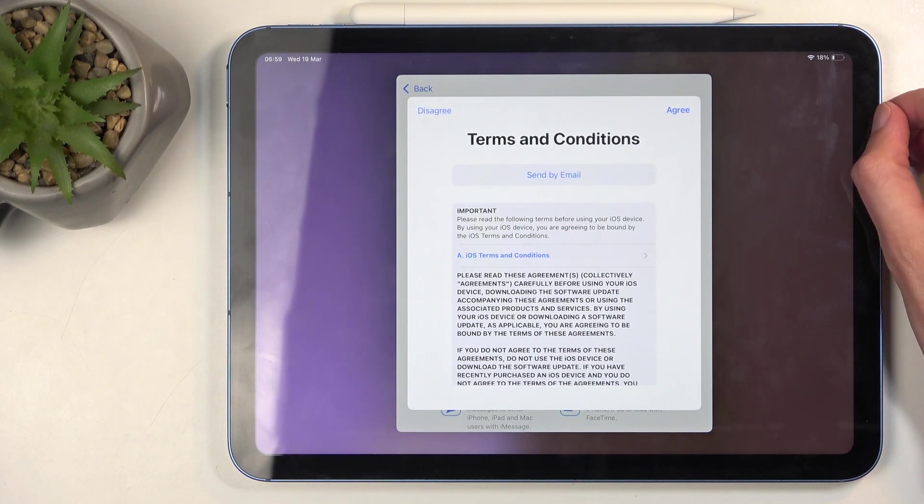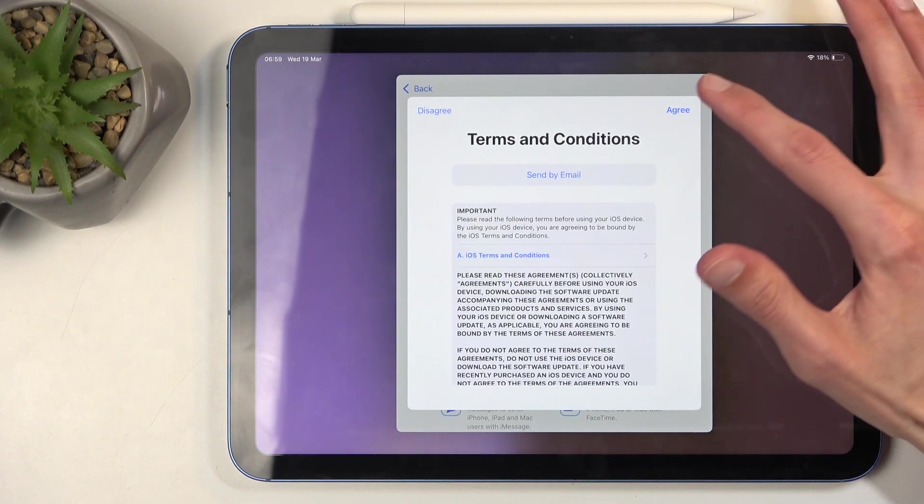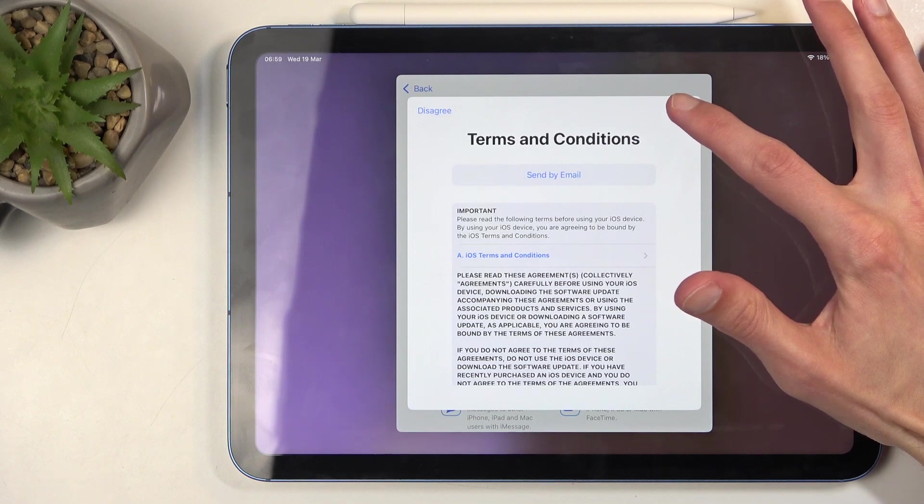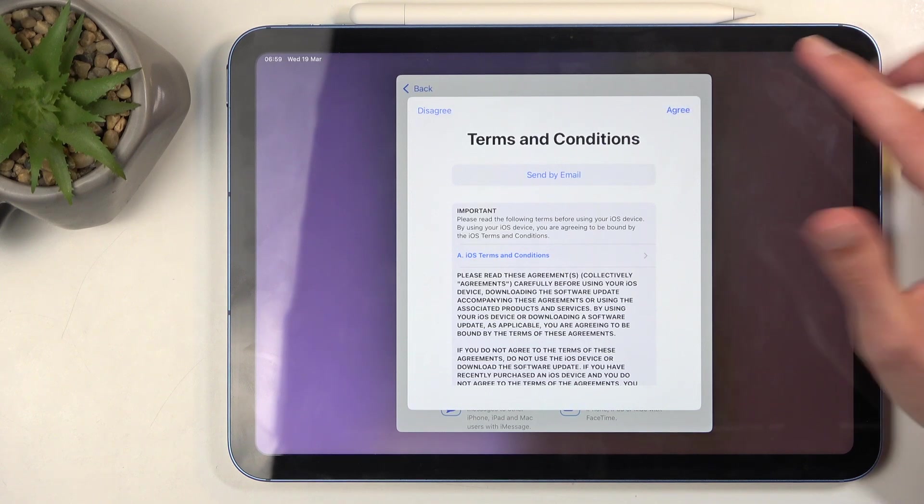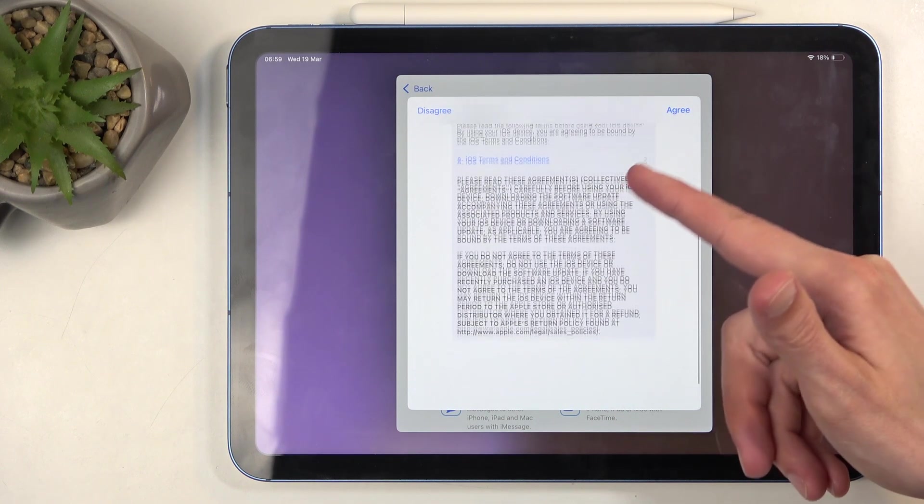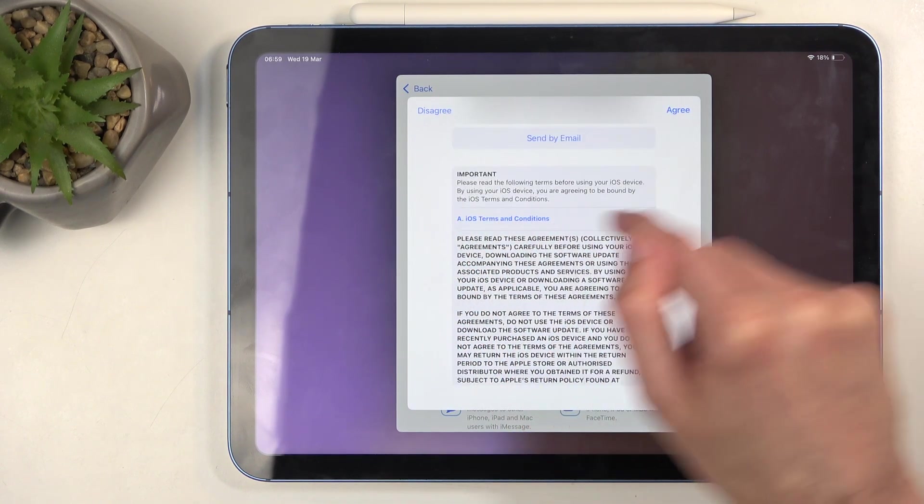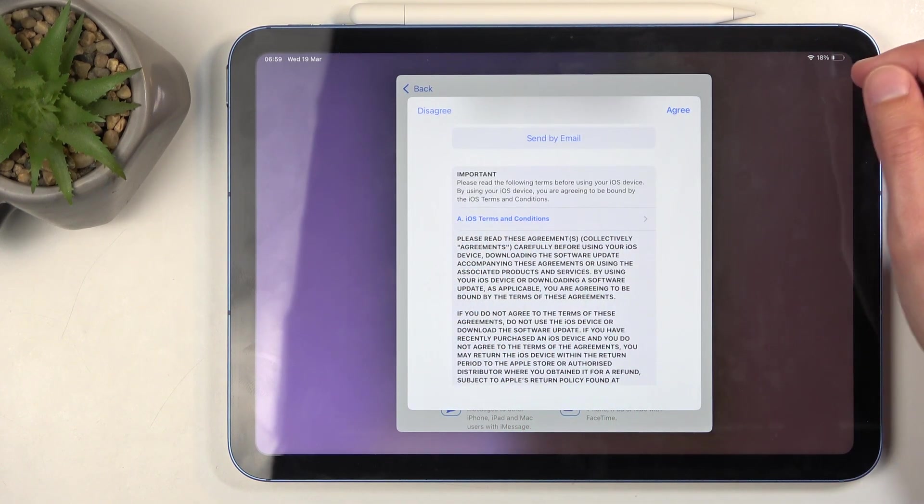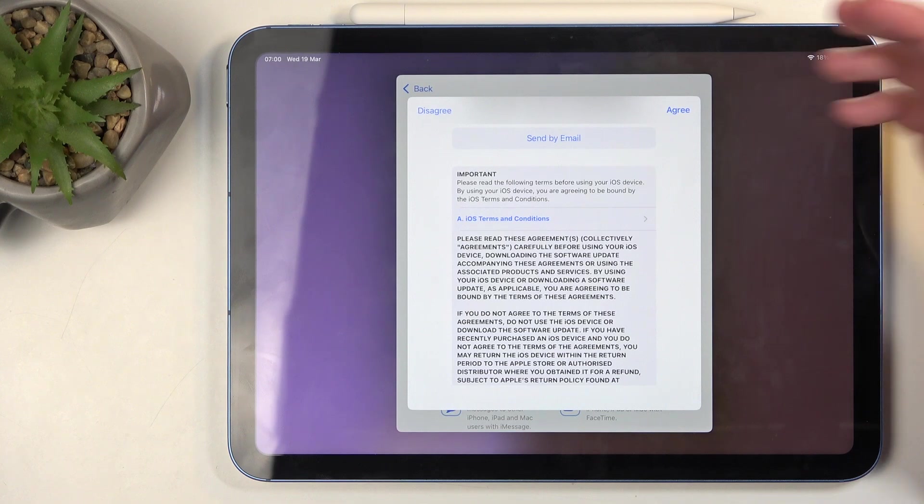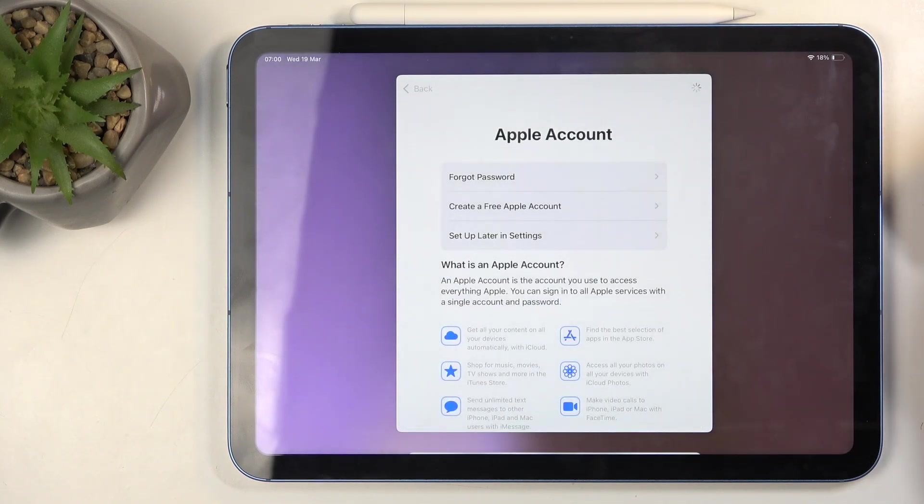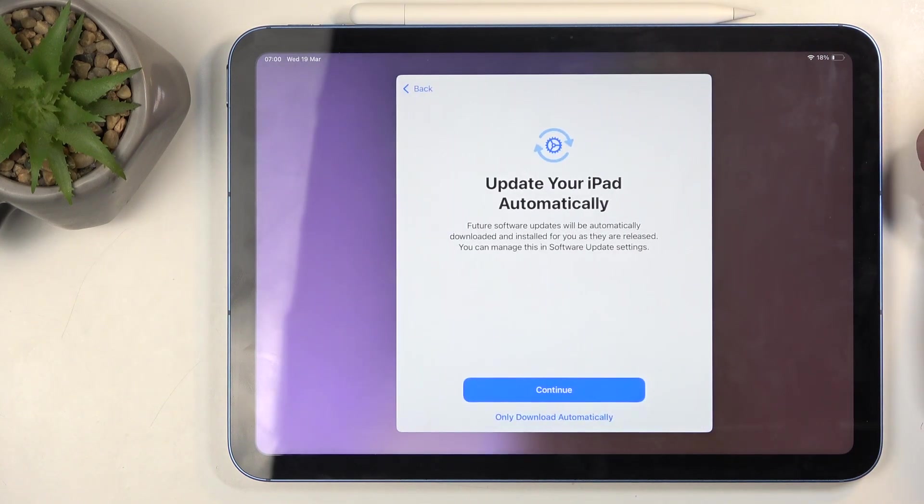Terms and conditions - you can read exactly what you're agreeing to. You can click right here to have a more comprehensive legal document. At the end of the day, you do need to press on 'Agree.'